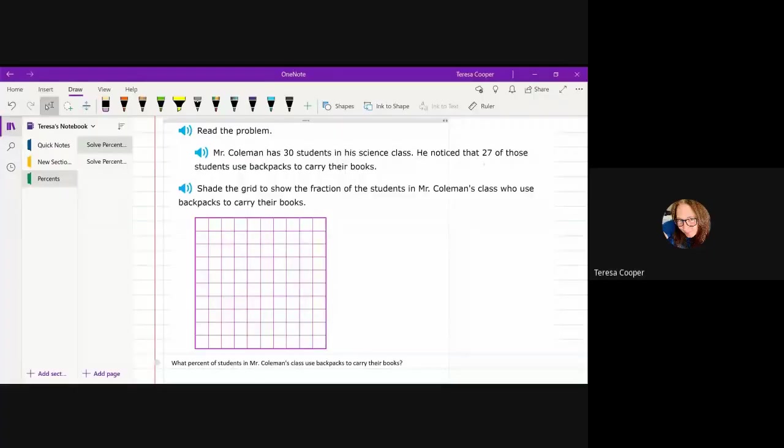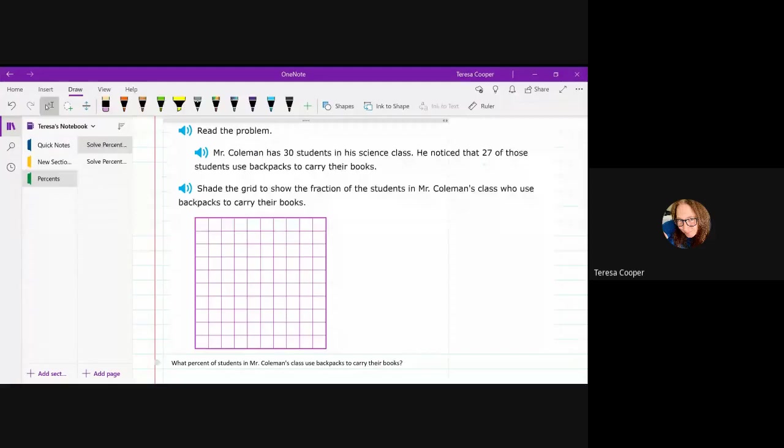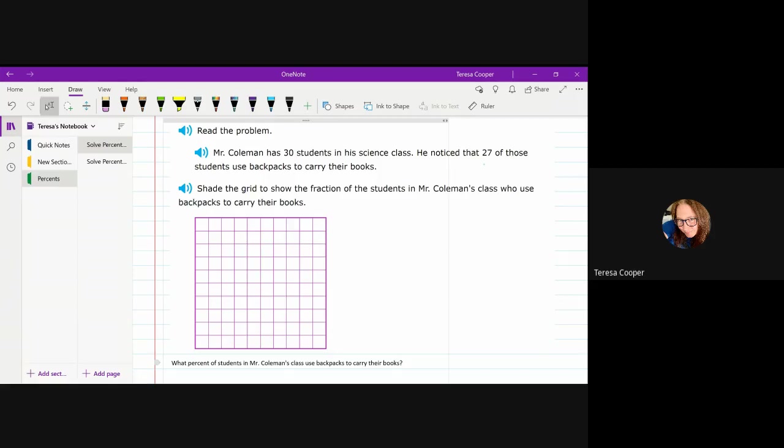This is one of the first problems that I noticed people were struggling with. So in this problem, it says Mr. Coleman has 30 students in his science class. He noticed 27 of those students use backpacks to carry their books. And it wants you to shade the grid to show the fraction of students in class who use backpacks to carry their books.